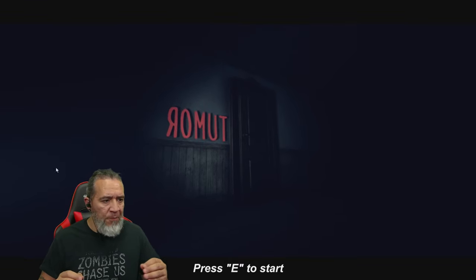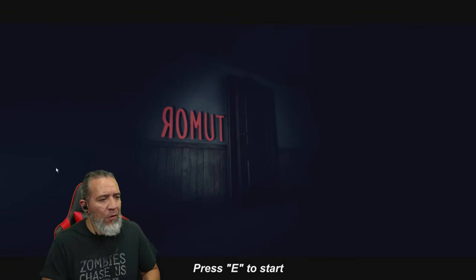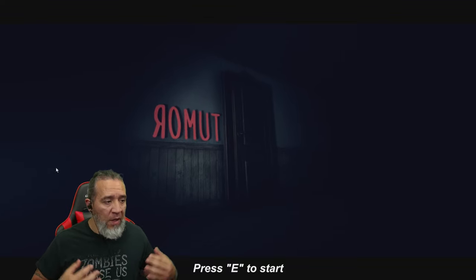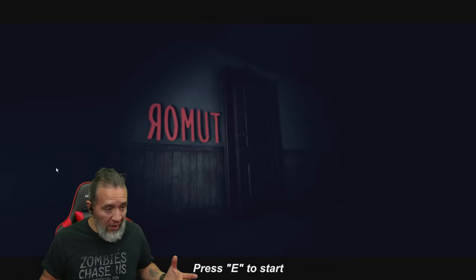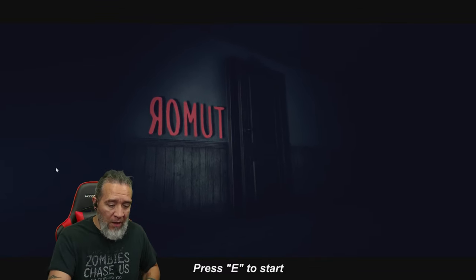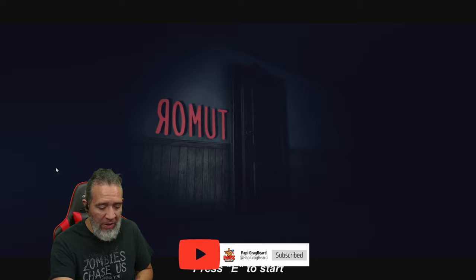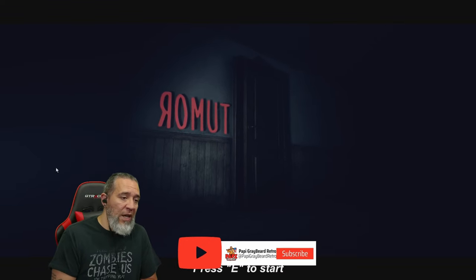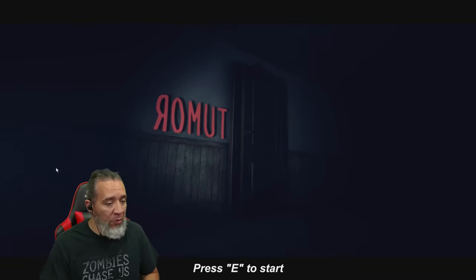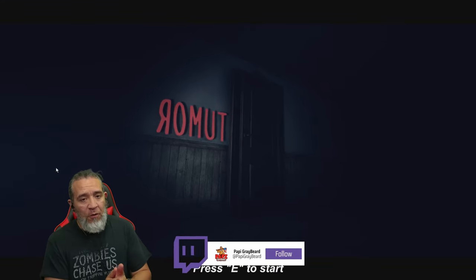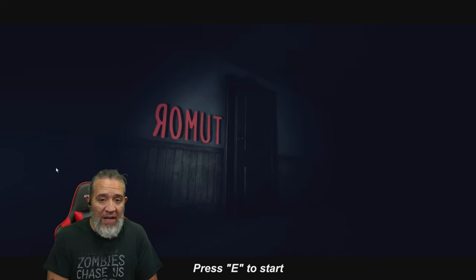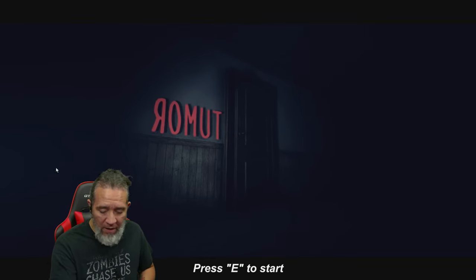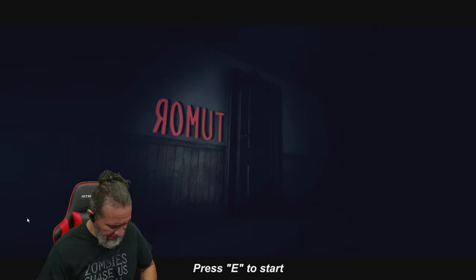But before we do, make sure you like, subscribe, share and hit that little bell so you know when my videos go live. If you want more information about this game or where to acquire it, it'll be in the description below. Check out my videos at youtube.com/poppygraveyard, my other channel at youtube.com/@poppygraveyardretro, and watch me live on twitch at twitch.tv/poppygraveyard.